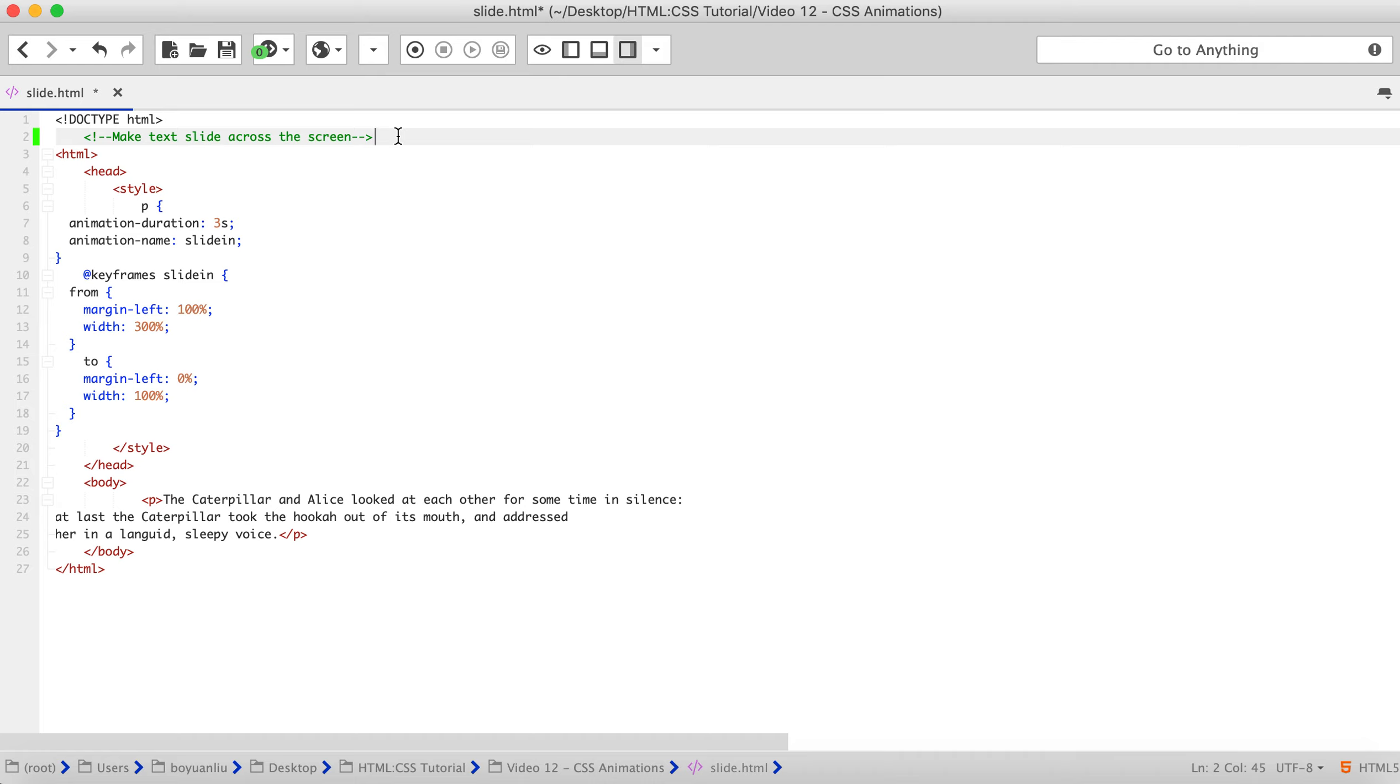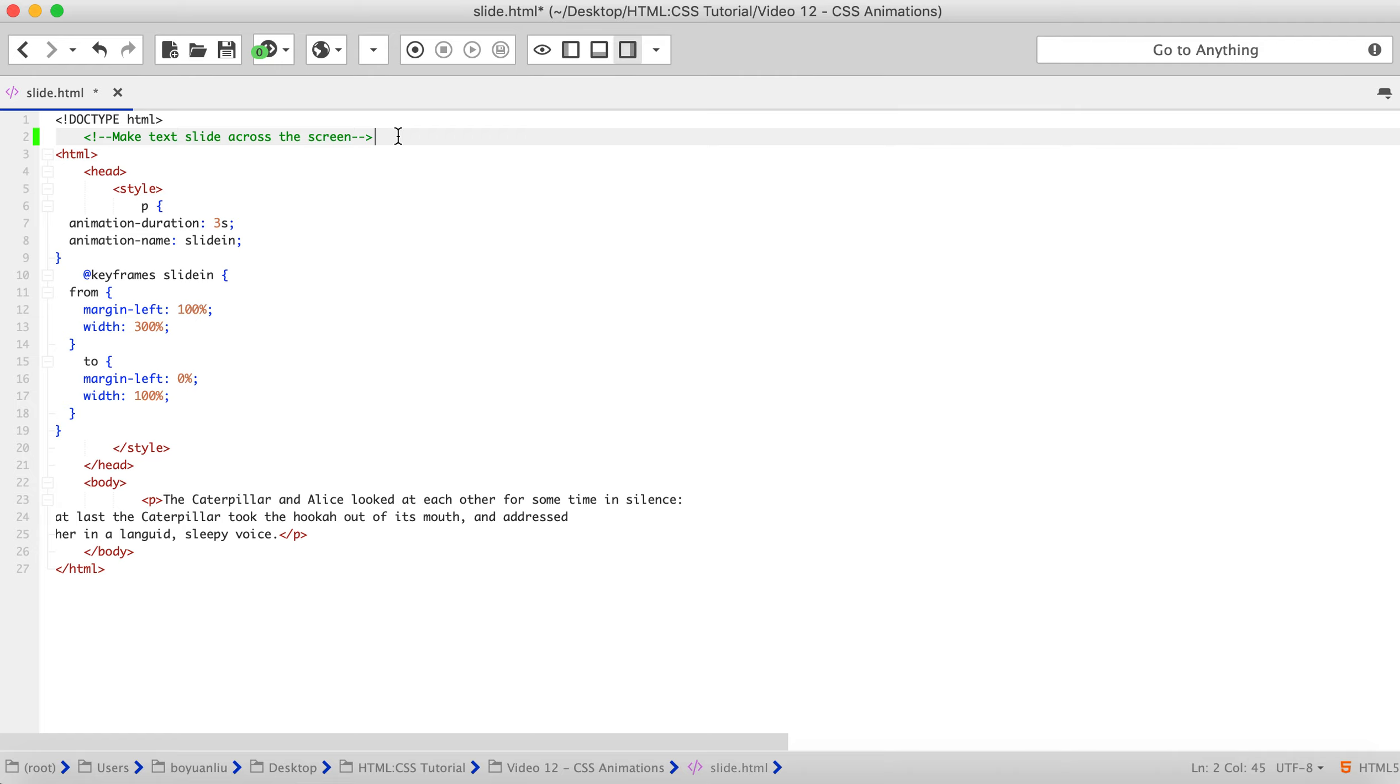So first thing we need to do is configuring the animation. To create CSS animation sequence, you style the element you want to animate with the animation property or its sub-properties. This lets you configure the timing, duration, and other details of how the animation sequence should progress. This does not configure the actual appearance of the animation which is done using at-keyframes, a rule is described below.